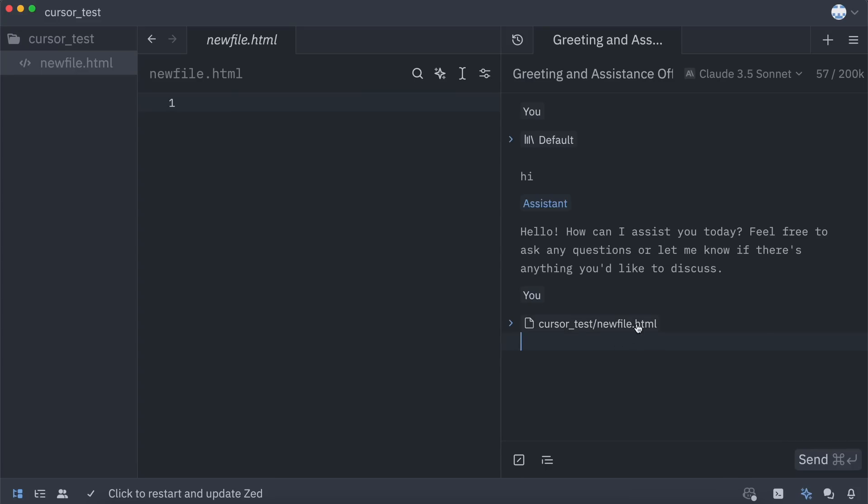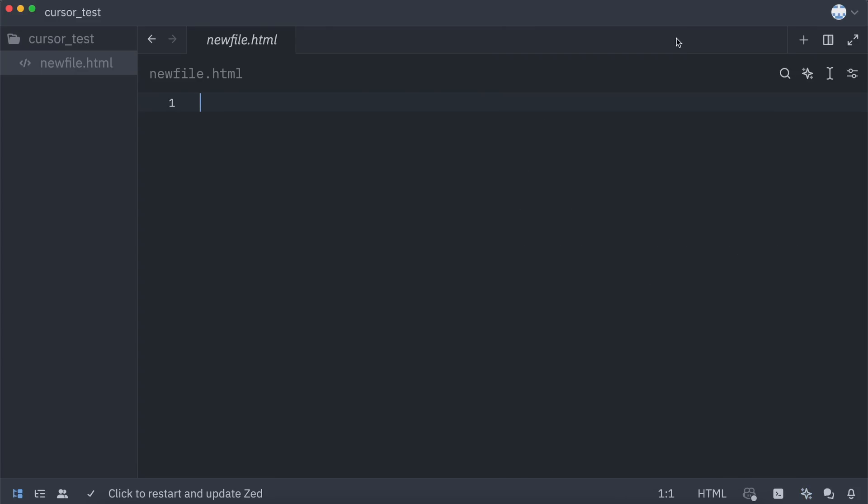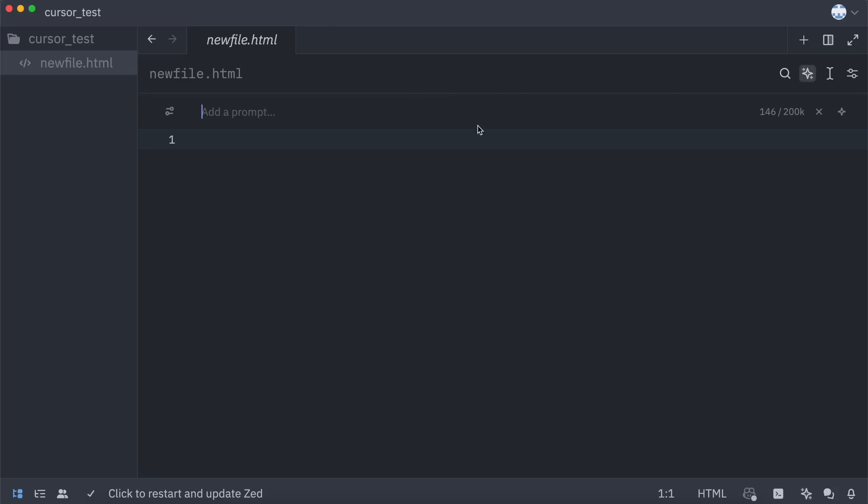So, you can do a bunch of stuff here, like asking about code and stuff. That's the basic chat. But the best feature is the Code Generation and Editing feature. To open the Code Generation feature, just click this Inline Assist option here.